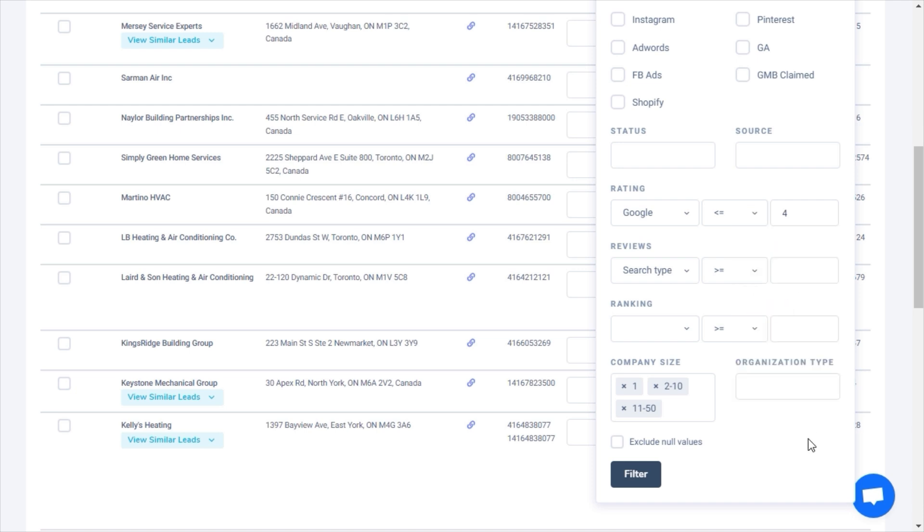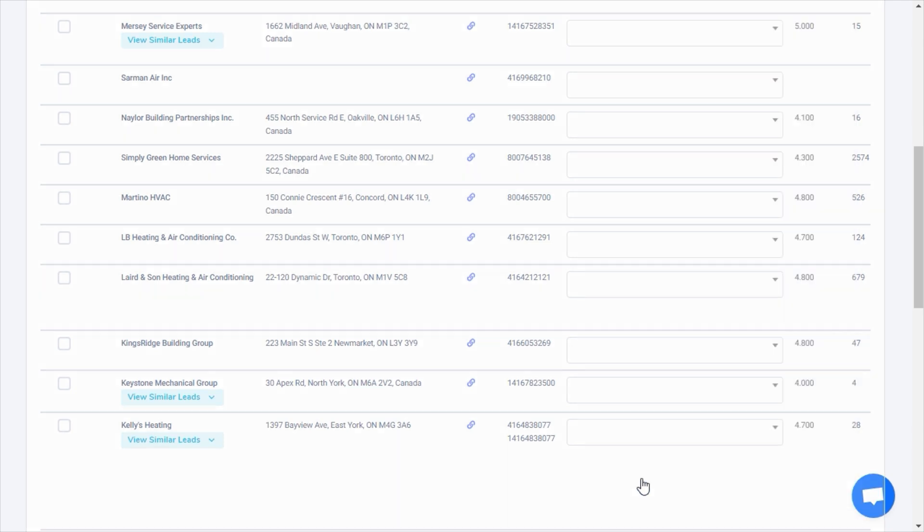You can optionally exclude null values. If you exclude null values and are filtering by ratings, for example, only those that have a rating would be shown. Since businesses without ratings would be equally interested in reputation management services, it makes sense to leave this option unchecked.